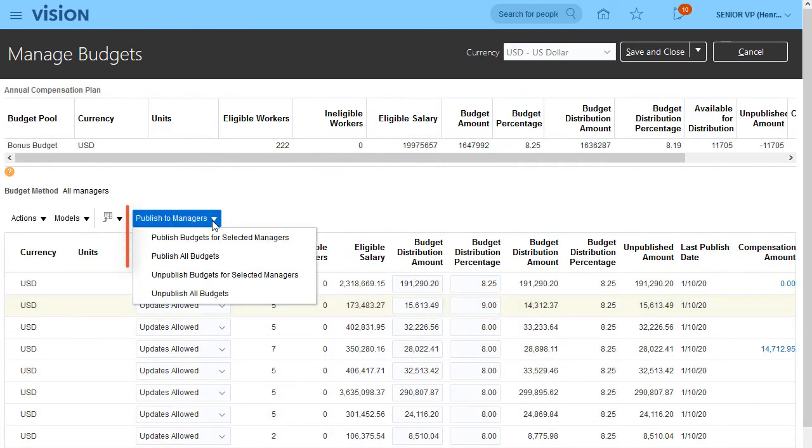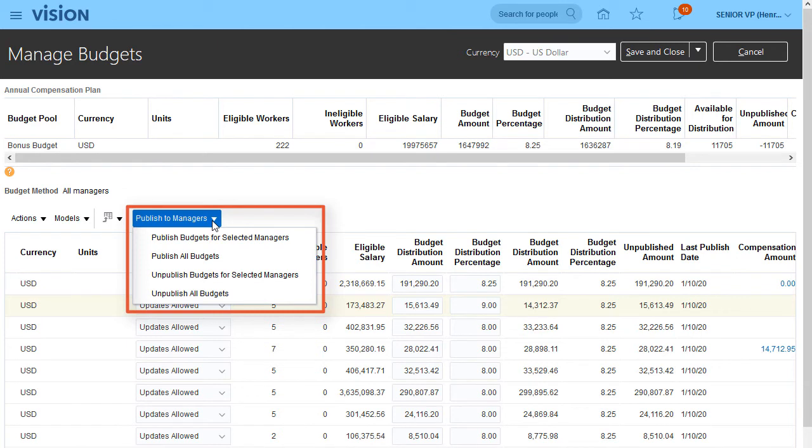I can publish budgets to selected managers or to all managers. I can also withdraw previously published budgets if I need to change them. This is my last change for the bonus plan, so I'm ready to publish.